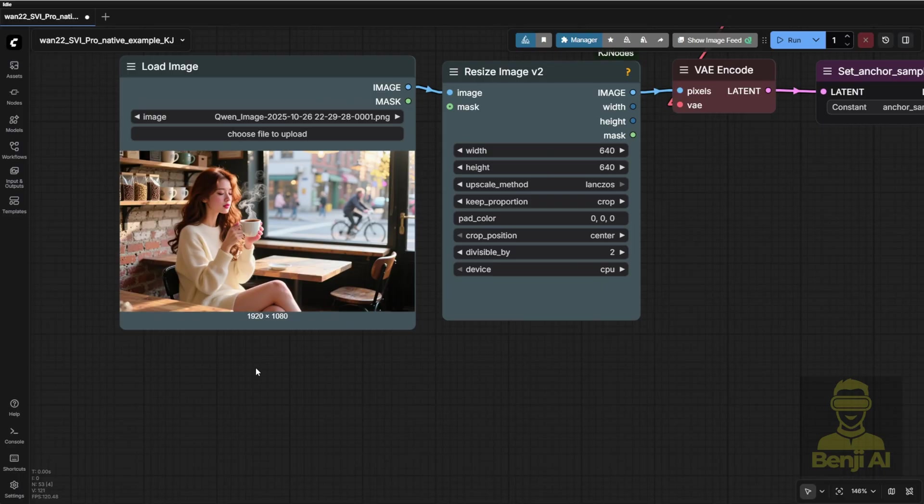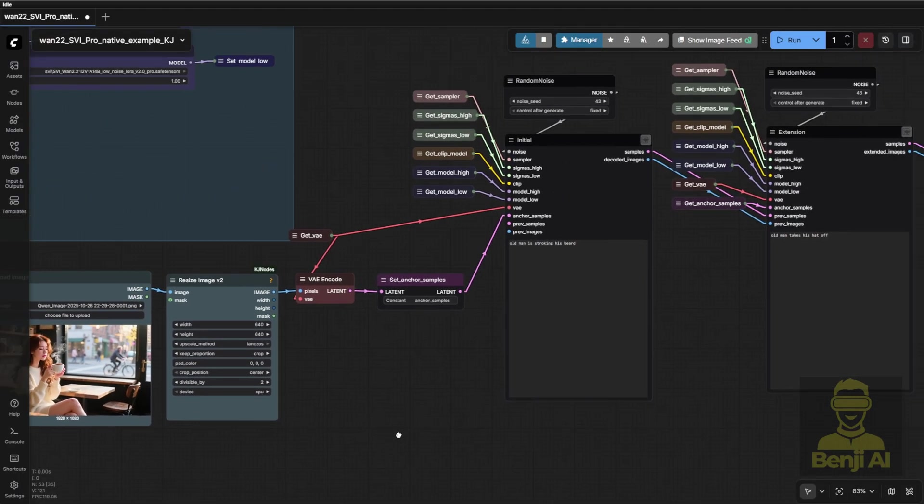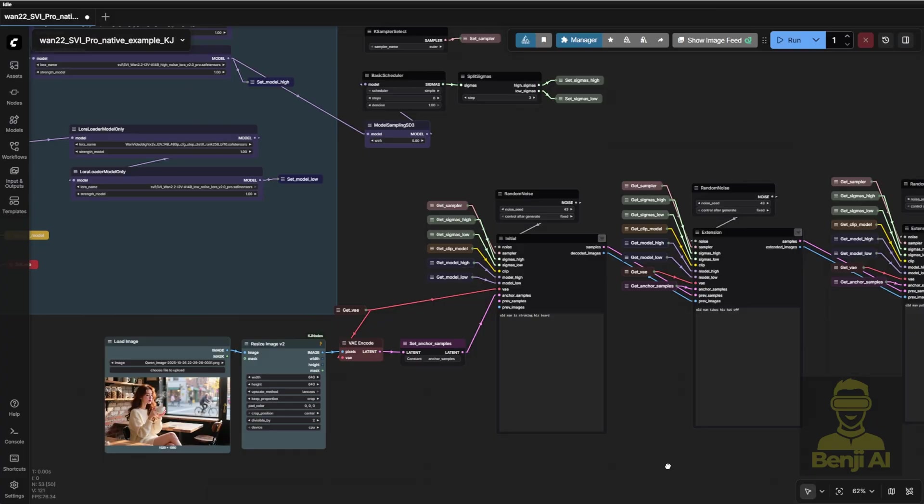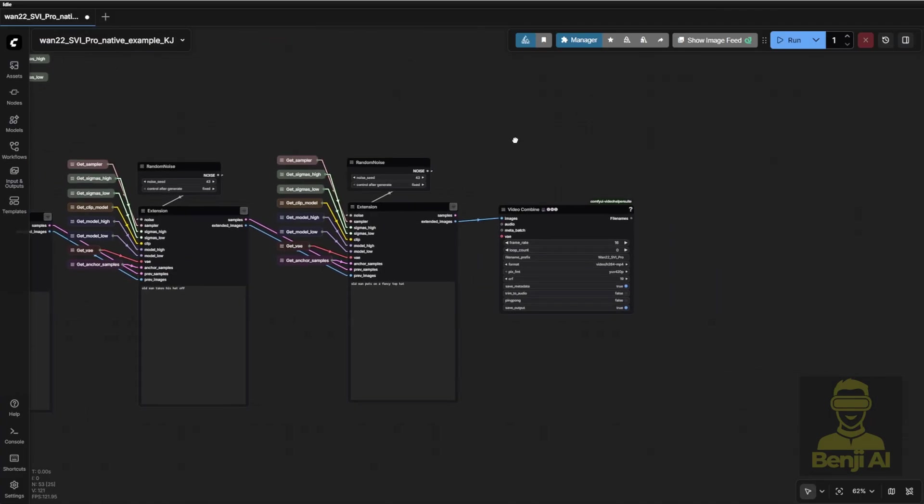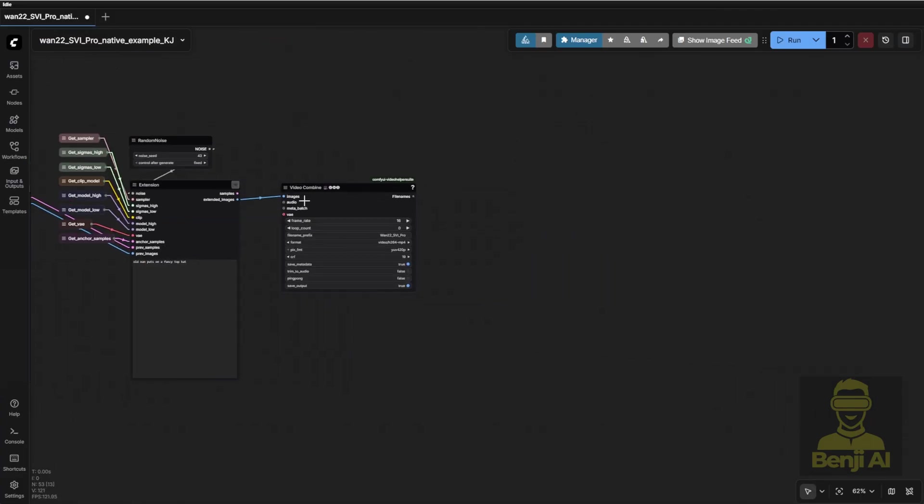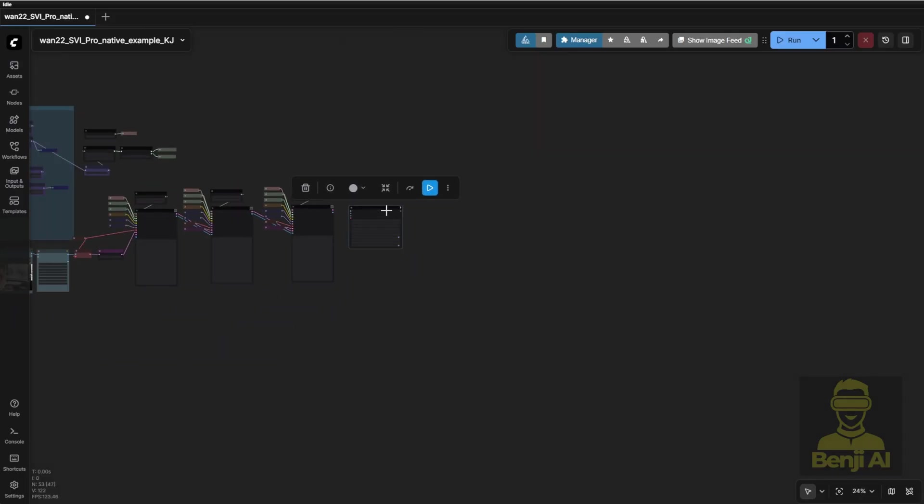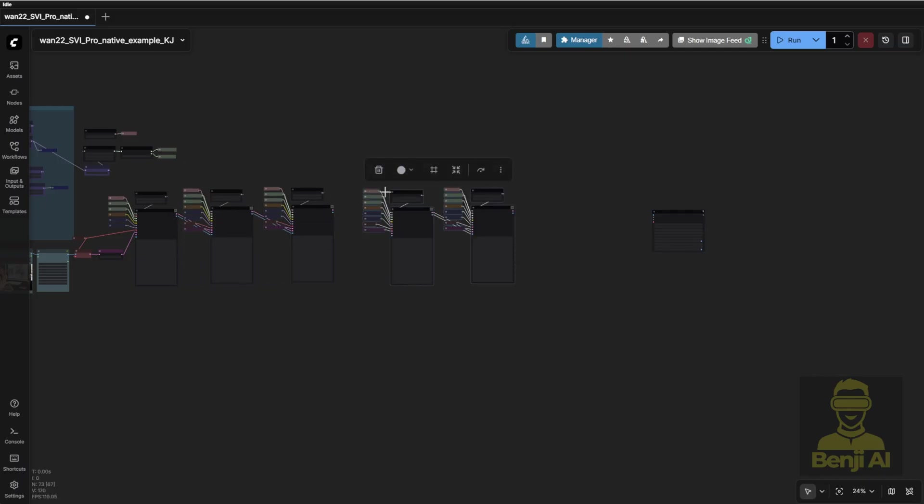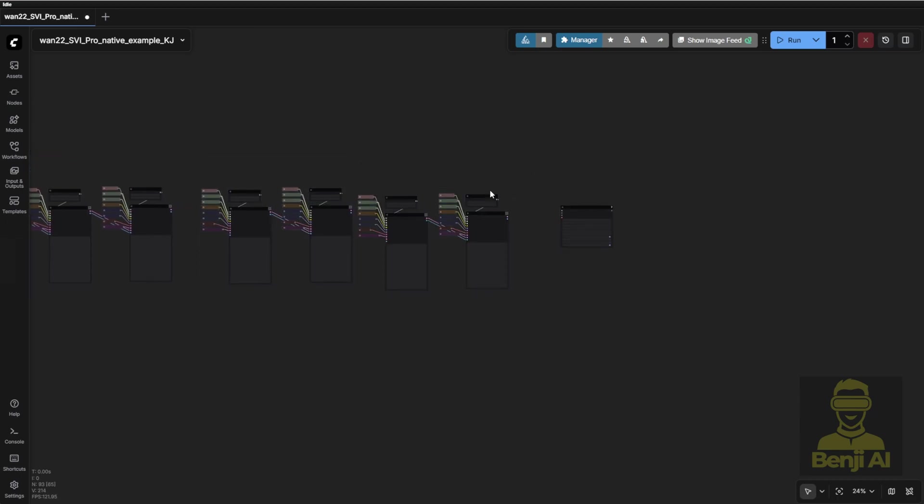Now, here's my starting image. A young lady in a coffee shop sipping coffee. By default, this workflow includes three sampler groups. That means if you're generating 81 frames total, you'll end up with about a 15 second video. A lot of people ask, can I extend it even more? And the answer is yes, it's totally possible. You can just copy and paste those two extension groups and chain them together, kind of like making meatball spaghetti, or threading fish balls onto a straw.